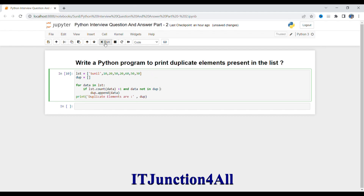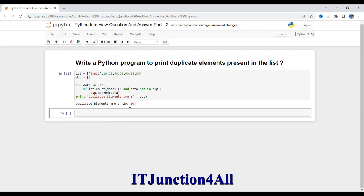Now if I run this, let's see what result we get — here you go, we got the duplicate elements. What we did: first we created an empty duplicate list, then wrote a for loop iterating each element into the data variable. We check if list.count(data) is greater than one and that element is not in the duplicate list — if so, we append it. Finally we print 'duplicate elements are' followed by the list, and we get the output.